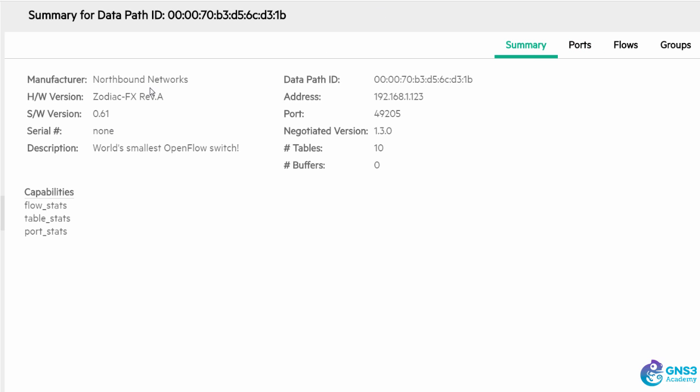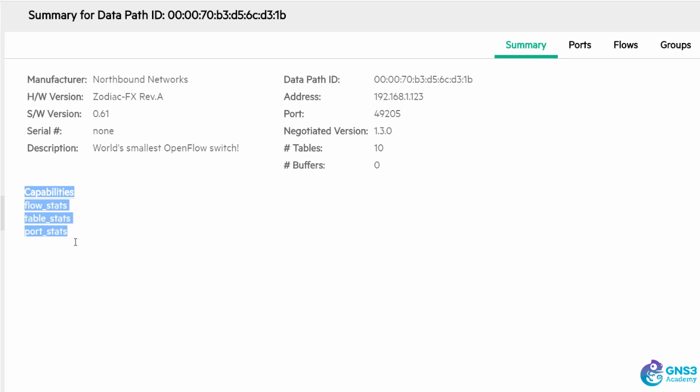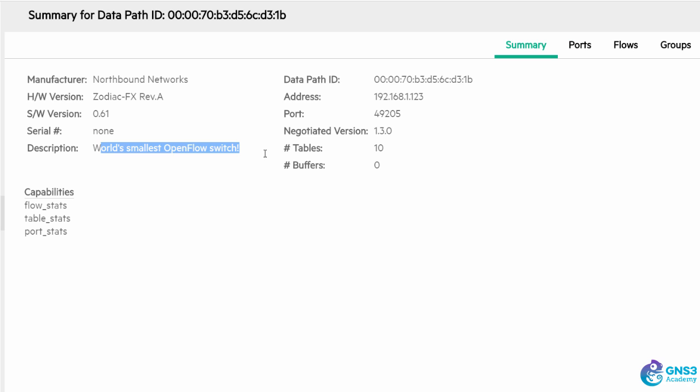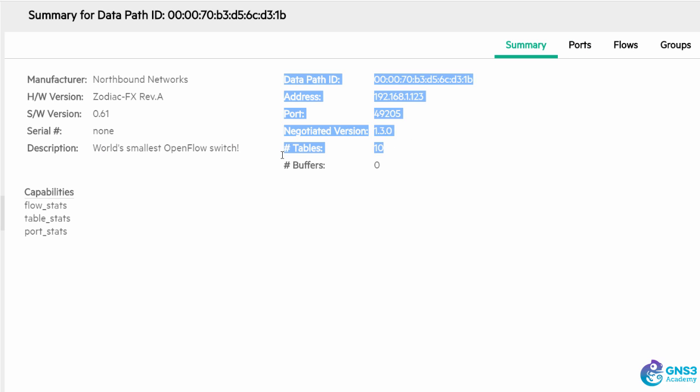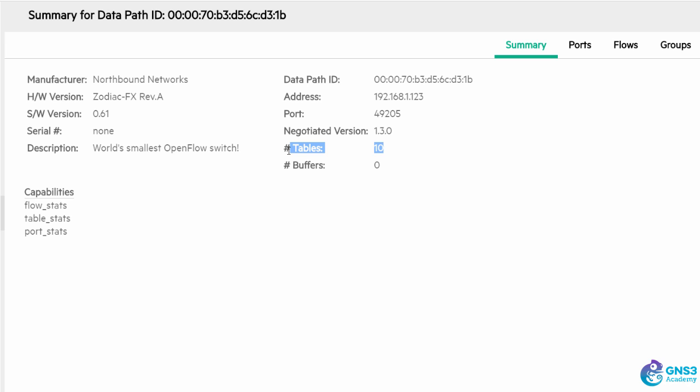Under summary I can see information about the device including the IP address, capabilities, description, OpenFlow negotiated version. Number of tables supported on the switch is 10, that's tables 0 to 9. Buffers are not supported, current version is 0.61.